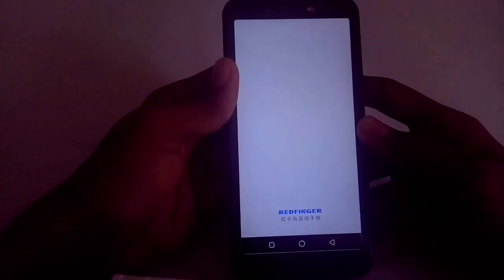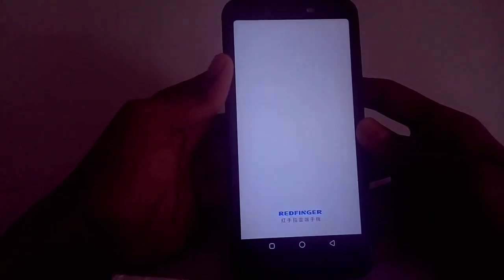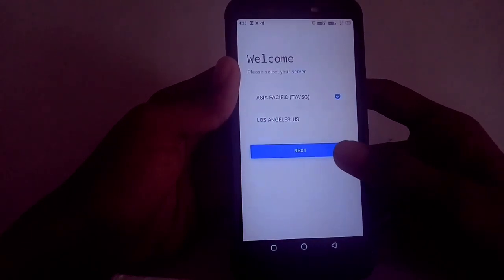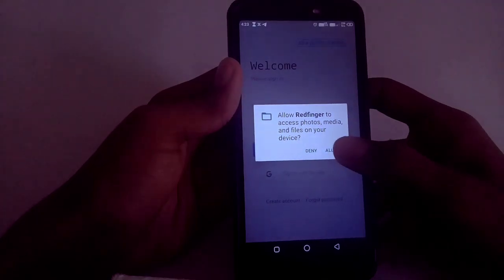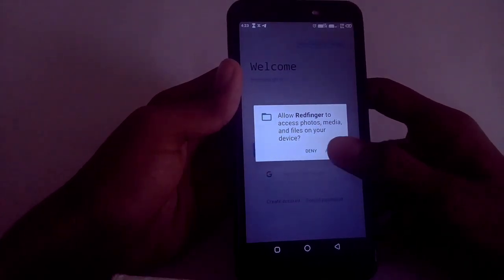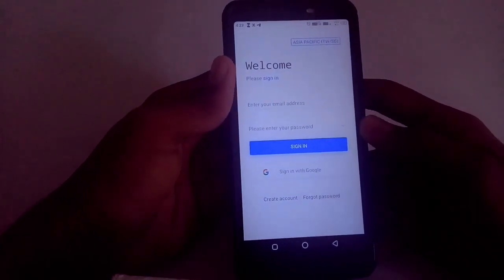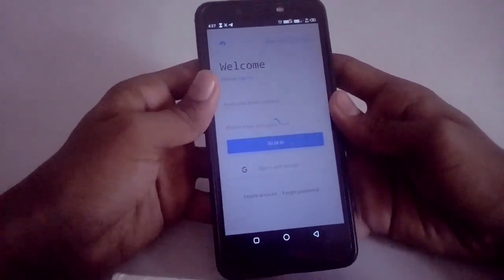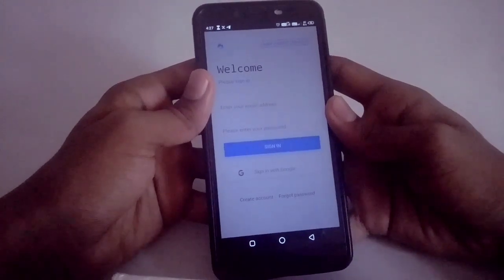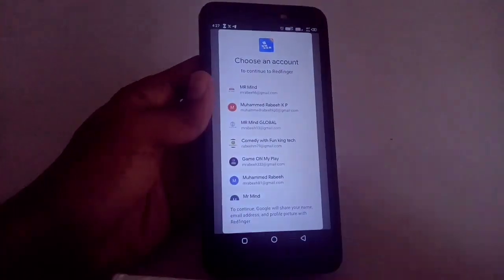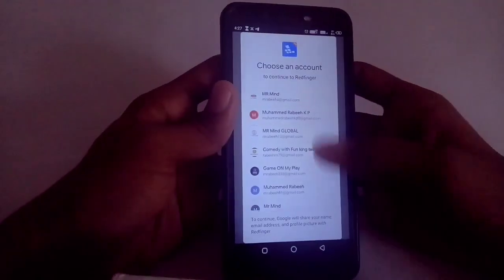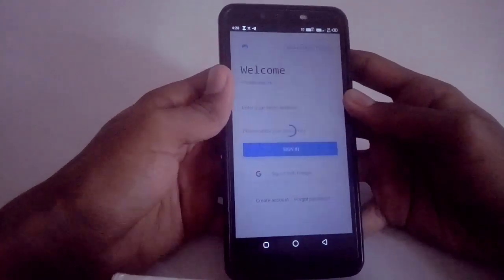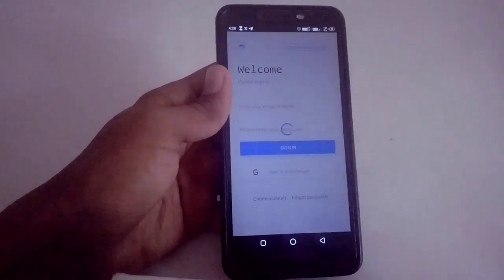Guys, you can download this app in the description. You can download this app. This app is called Red Finger Cloud Phone. You can download the app — click on this app to download it.